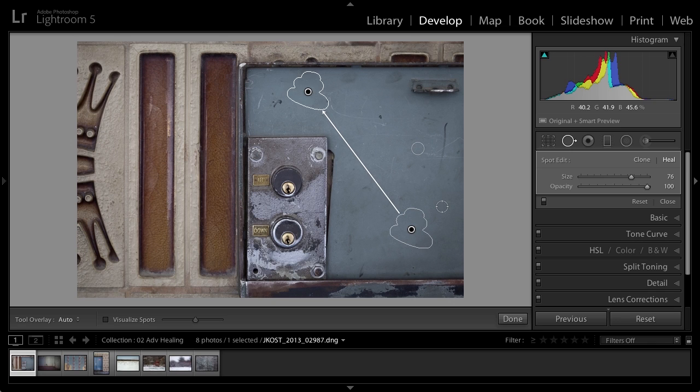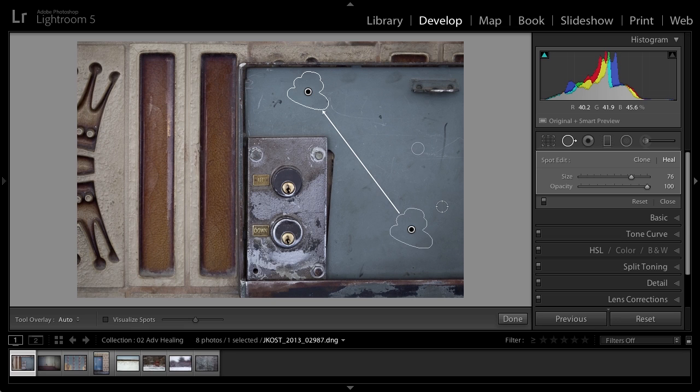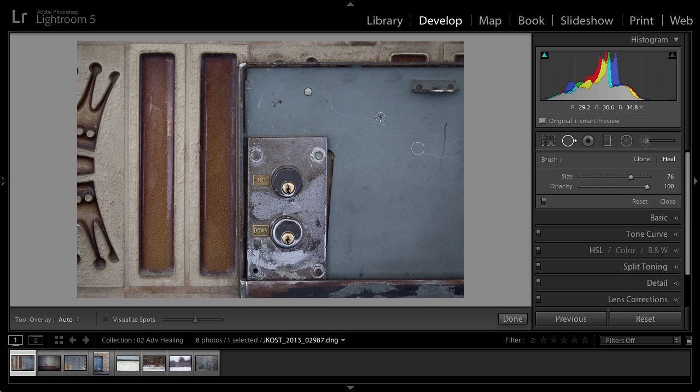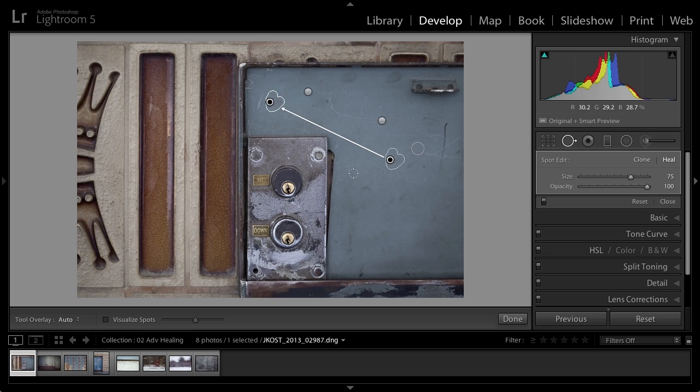Now, if we wanted to hide this, I could tap the H key to hide the interface. We'll tap the H key again to bring it back. And then I'm just going to go in and make a few other corrections here on this image. I just want to remove some of these spots.